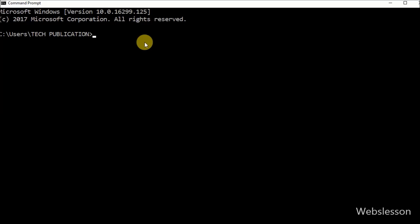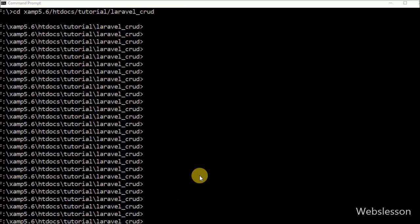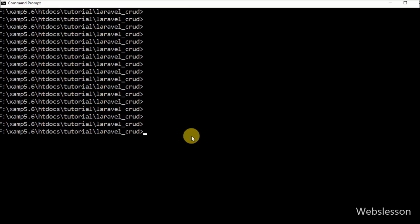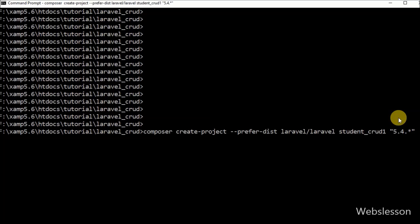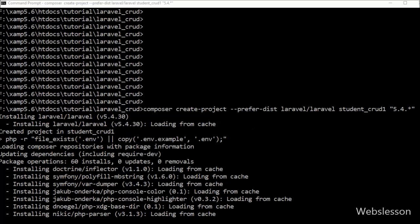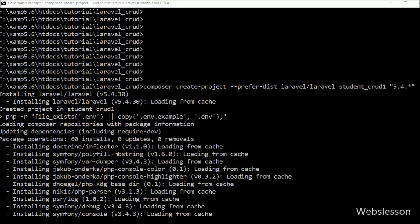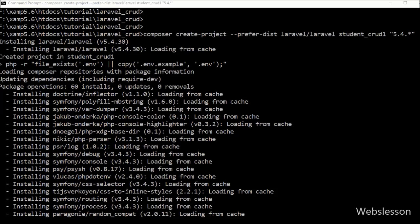First, we want to download a Laravel application. For this, we go to the command prompt where we have already installed Composer. In the command prompt, we go to the directory where we want to install Laravel and write this command and press Enter. This command will download Laravel 5.4 and install it in this directory. The downloading process will take 5 to 10 minutes.